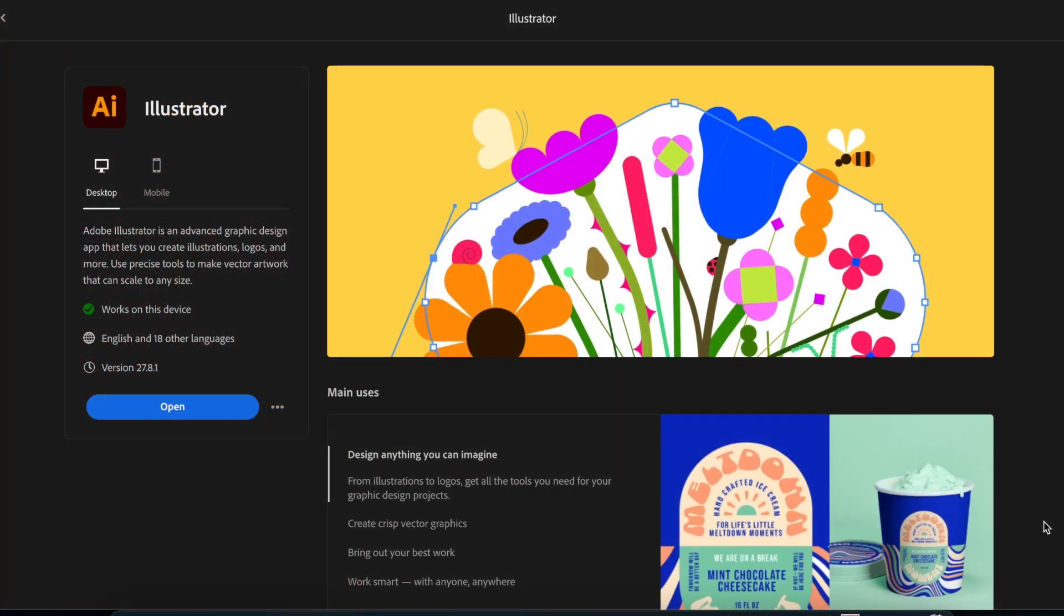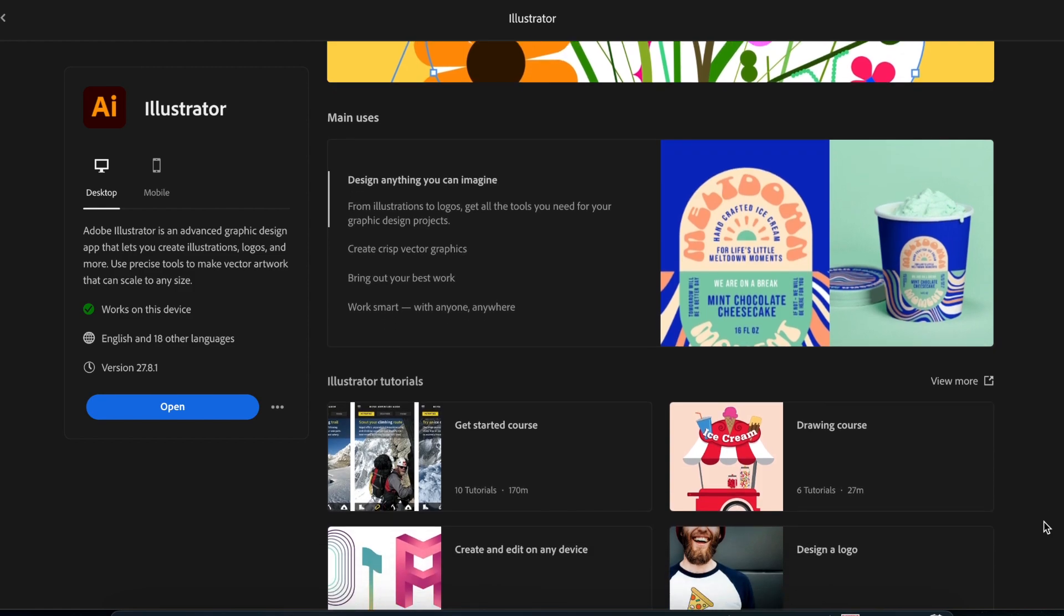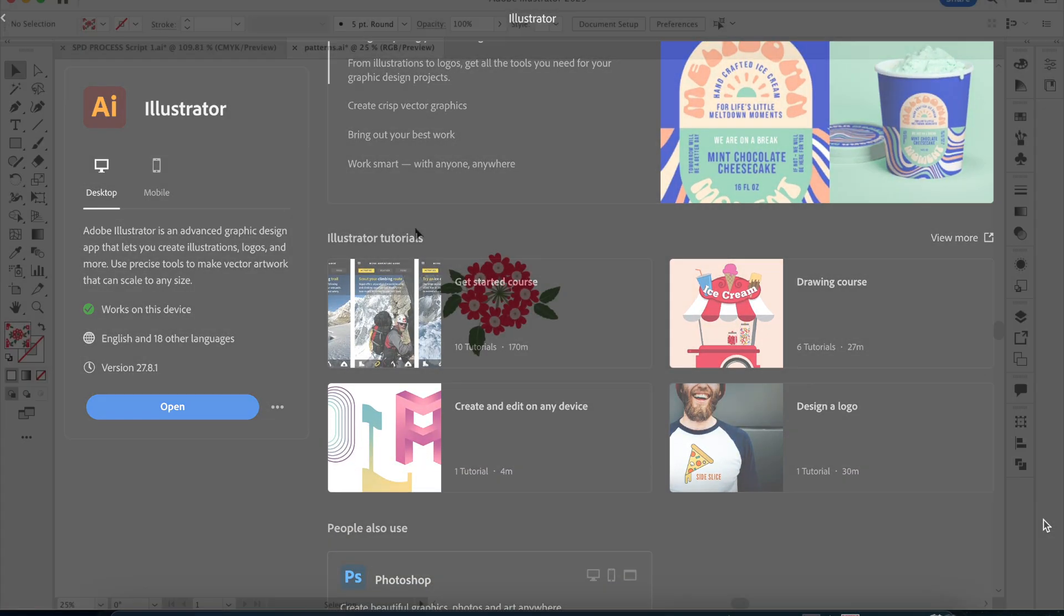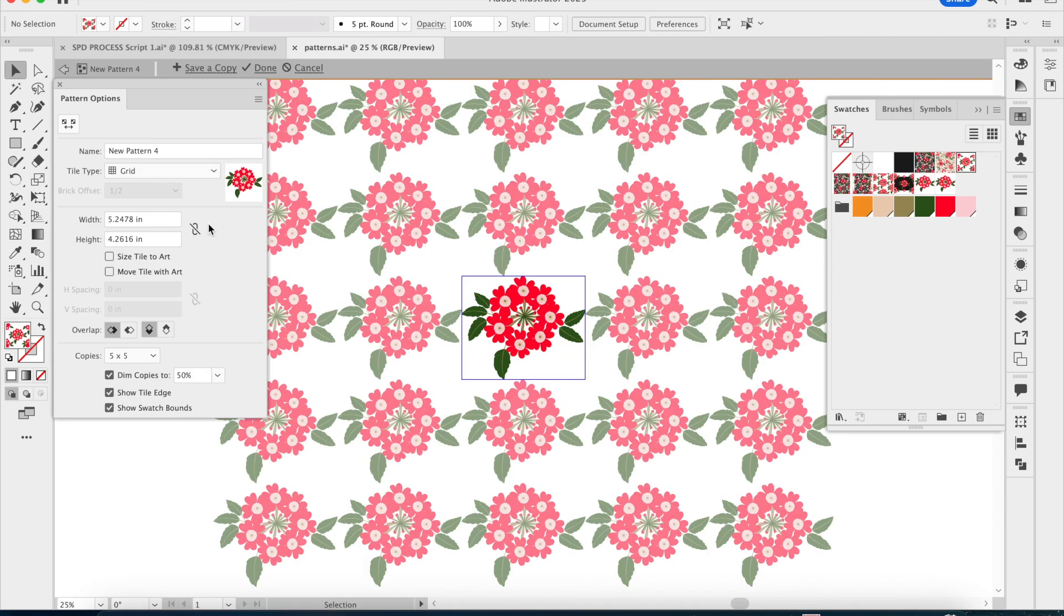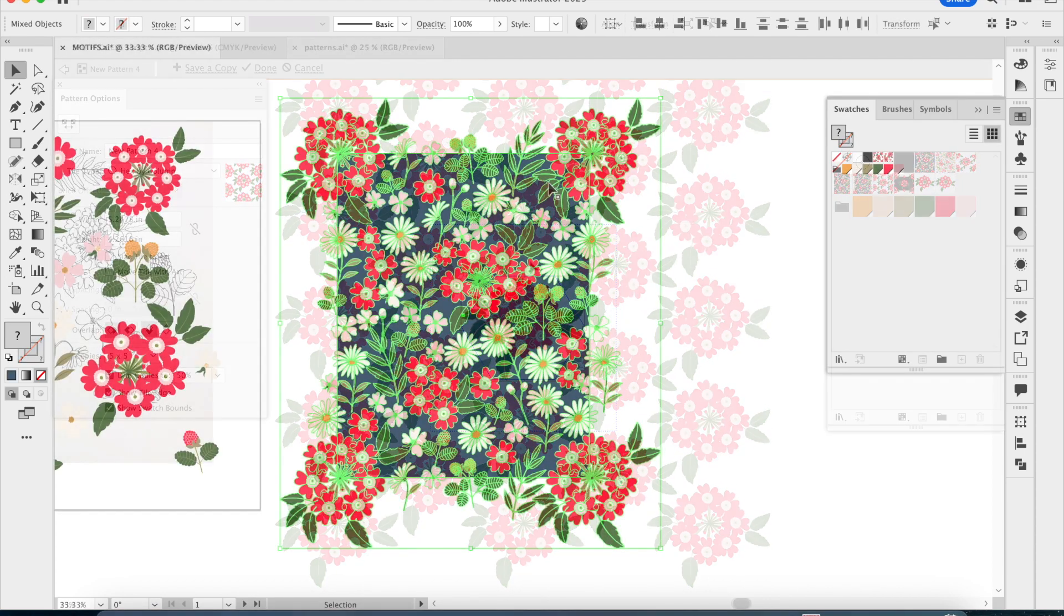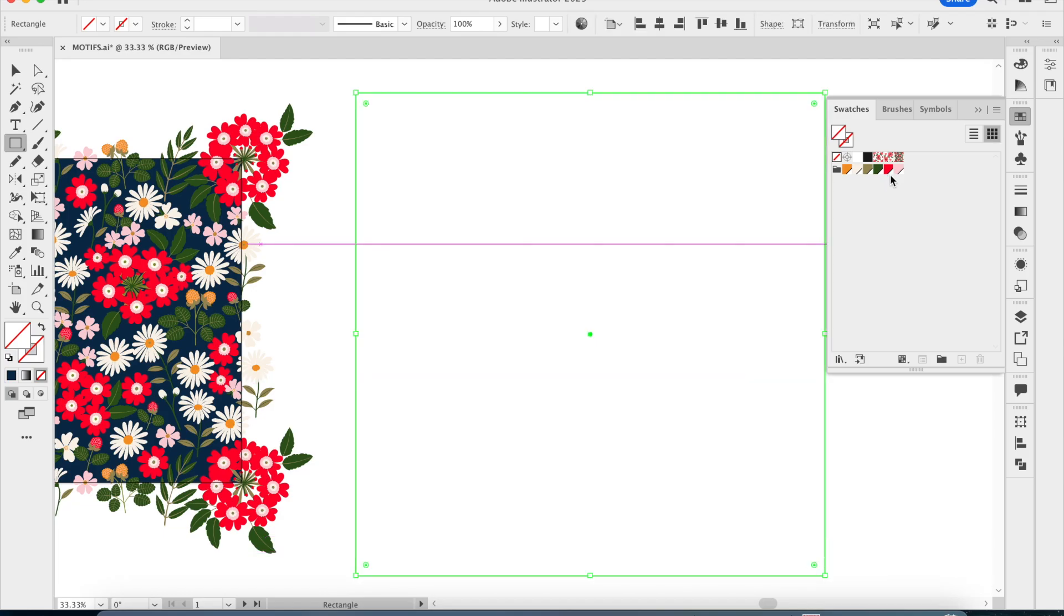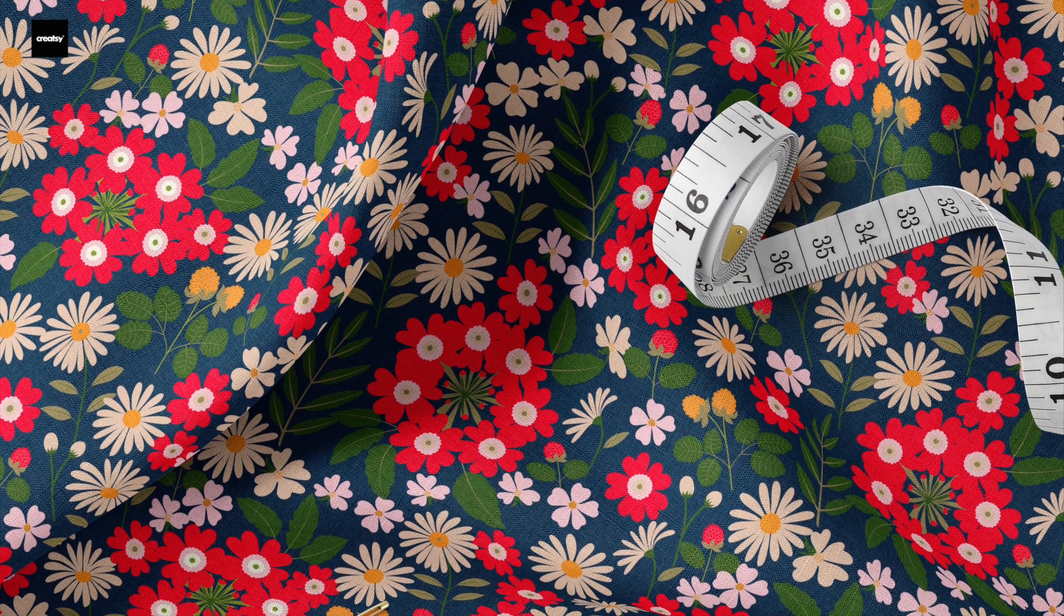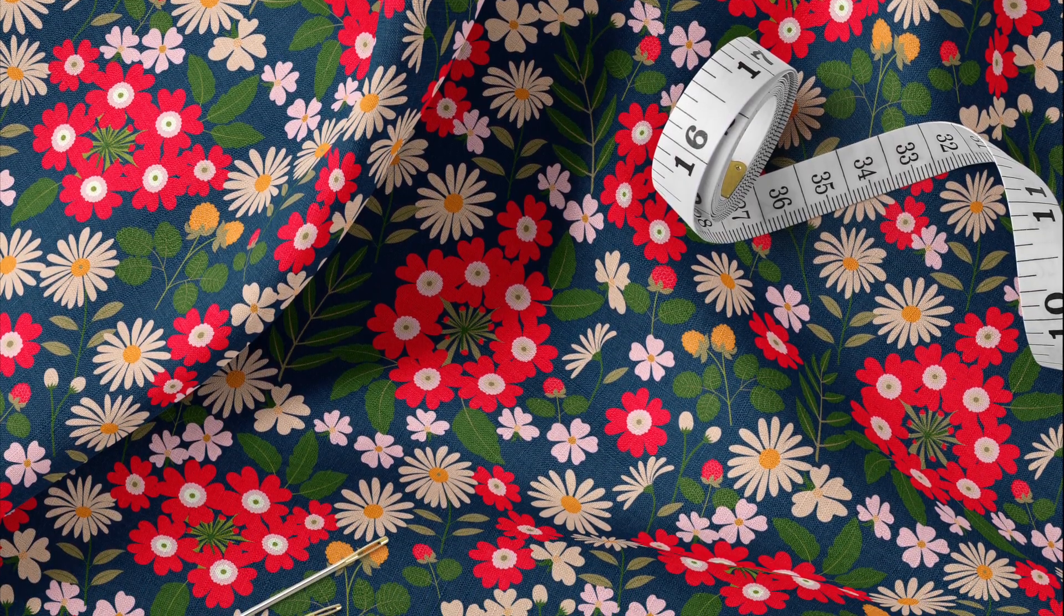Adobe Illustrator is one of the most popular design applications used in the surface pattern design industry. Creating repeat patterns in Illustrator is pretty easy, but designing a seamless repeat pattern that is aesthetically pleasing and saleable at the same time is what we need to focus on. Upgrading our technical skills is one of the most important steps towards this goal.